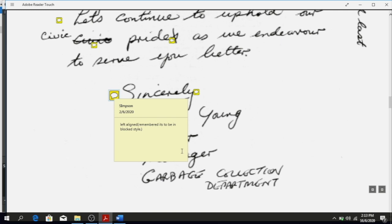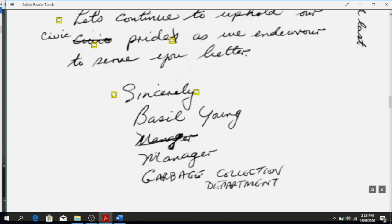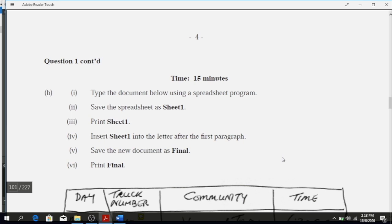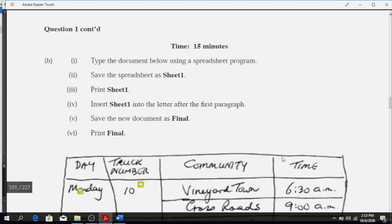'Basil Young, Manager, Garbage Collection Department' — all of this section would be left-aligned. Everything should be in the left margin once it is a blocked style document.